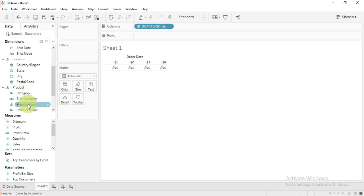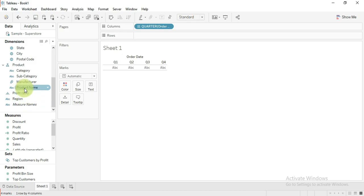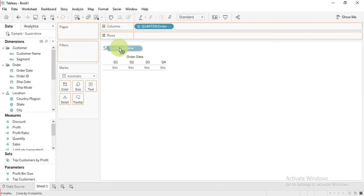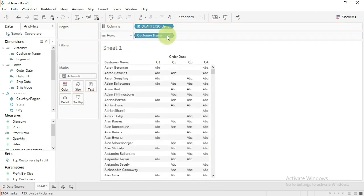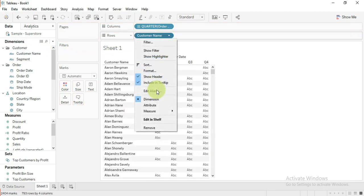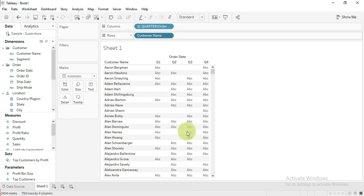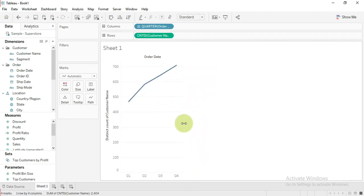Drag customer name to the rows and convert it as a measure to calculate number of customers. Change the mark type to bar.